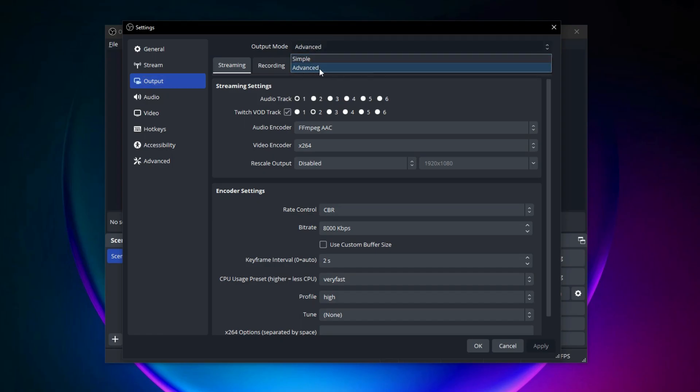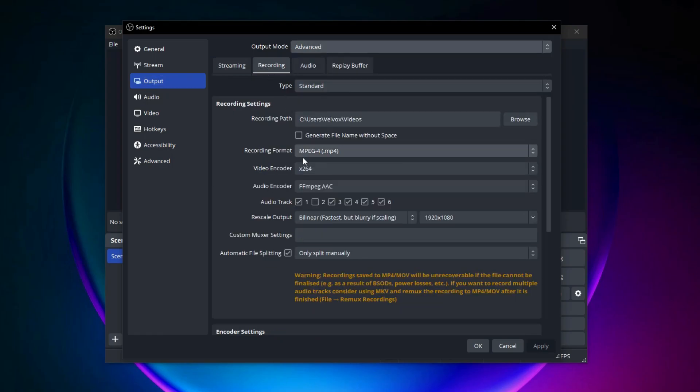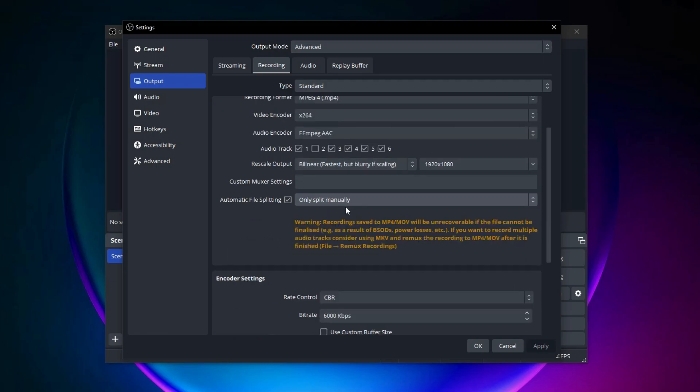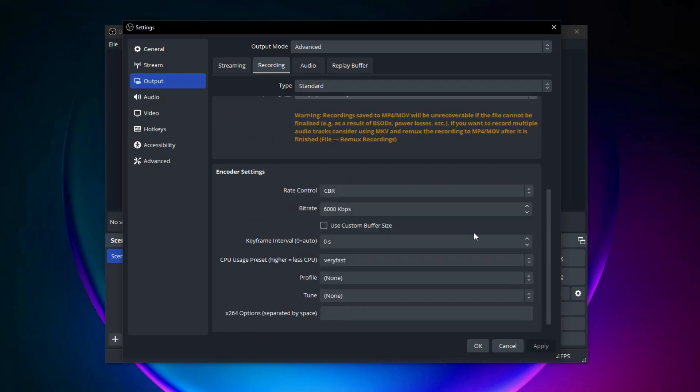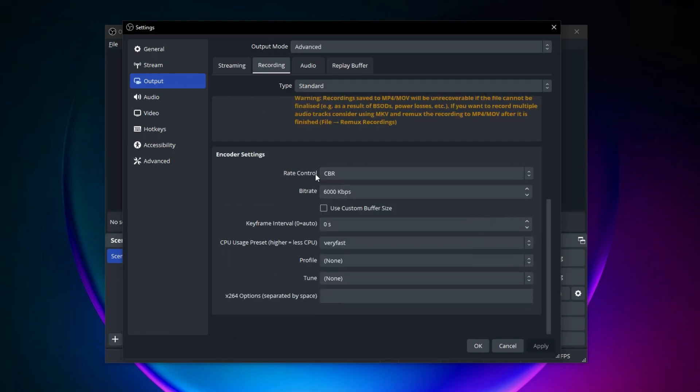Set the output mode to advanced, then select the recording tab. For recording format you will usually want to use MP4 for the best recording quality and file size. Head down to the encoder settings. Here you should see a bitrate option.